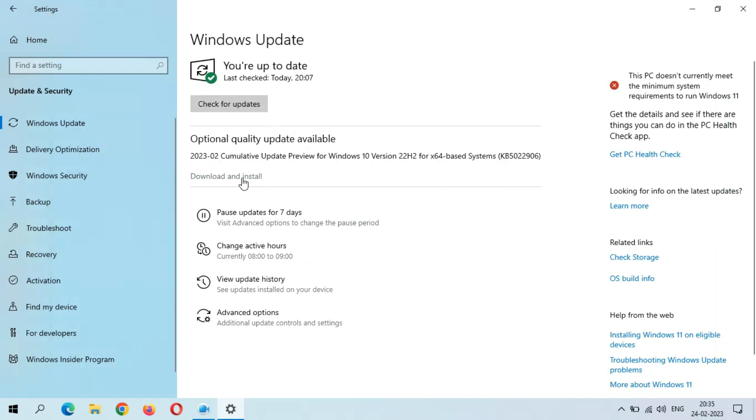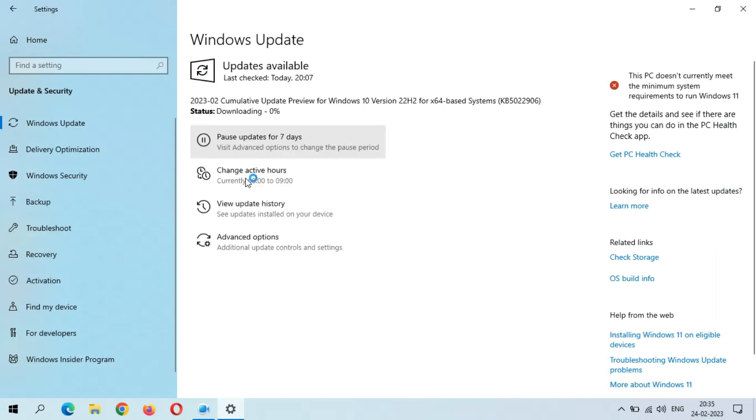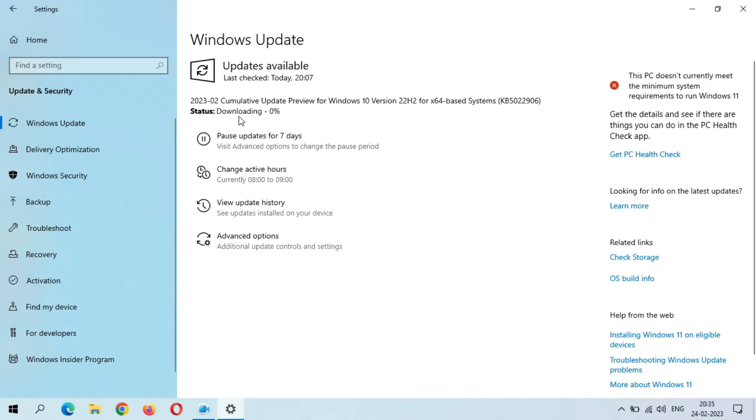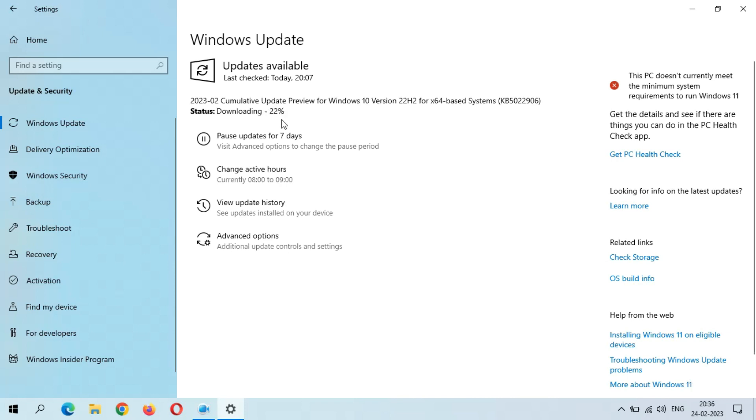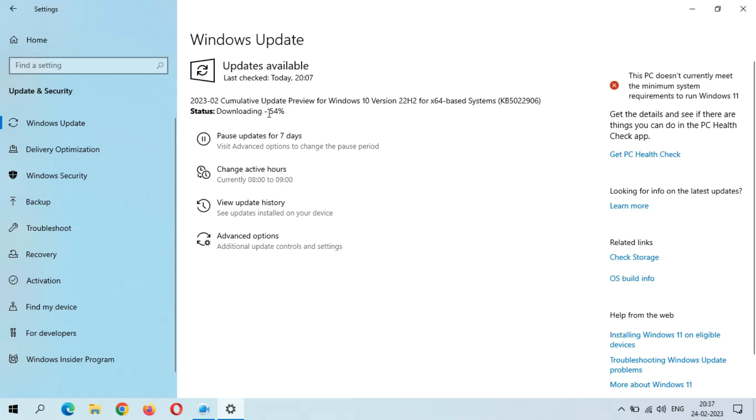So now I'm going to download and install this update. Just click on Download and Install. As you can see, downloading starts. It might take some time. As you can see, downloading starts at 22 percent. Downloading speed is going good.